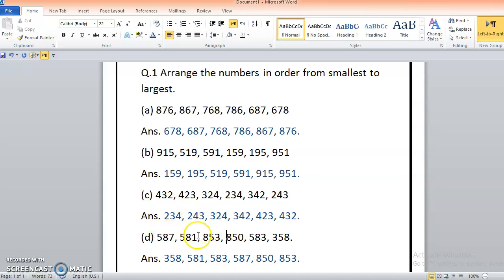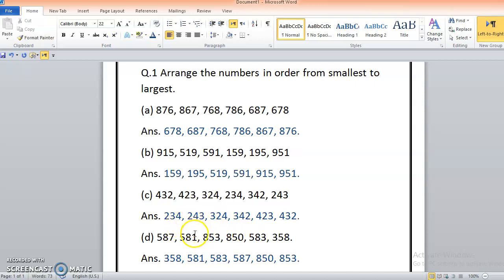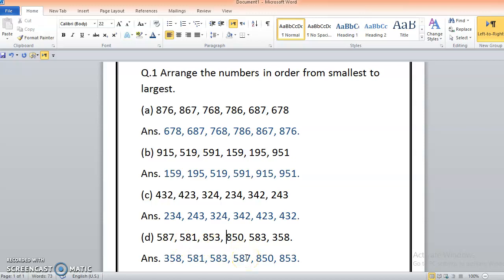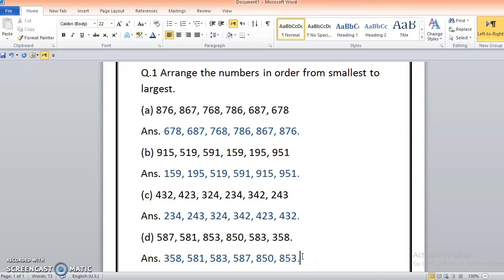587, 581, and 583 have 8 on tens. 7, 1, and 3 on ones. So 1 is the least. You will say sir, 1 is less than 7 also and 1 is less than 3 also, so 581 is less. Then after 583 because 3 is less than 7. You have three values with 500, and then 587. After 500 you have only two values with 800: 853 and 850. So 8, 8 same, 5, 5 same, hundreds and tens values are the same, just check the ones. 3 is greater than 0 and 0 is less than 3, so you write 850 and then 853.